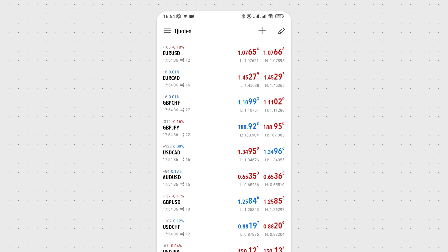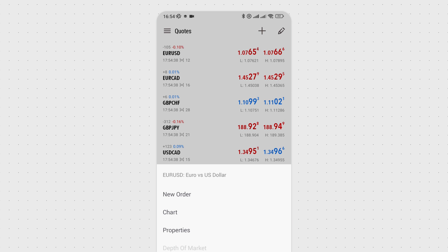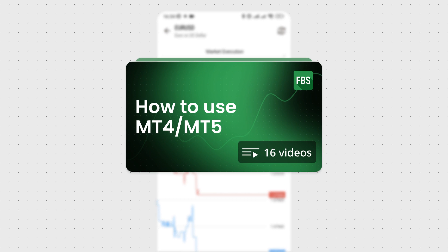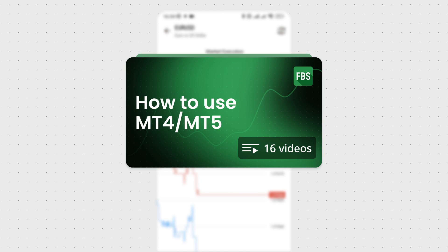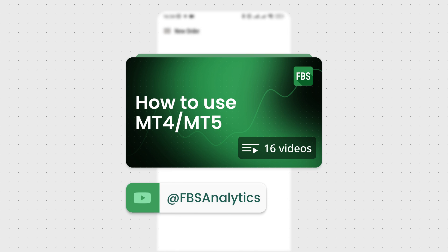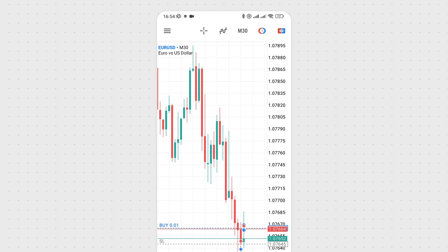Now you can open a trade with FBS using the MetaTrader application. To learn more about trading in MT, please check out the FBS MetaTrader video tutorial — you'll find the link in the description below. There, you'll also find a tutorial on opening trades in a desktop version of MetaTrader. Thank you for choosing FBS.